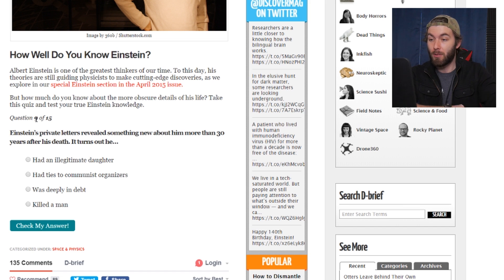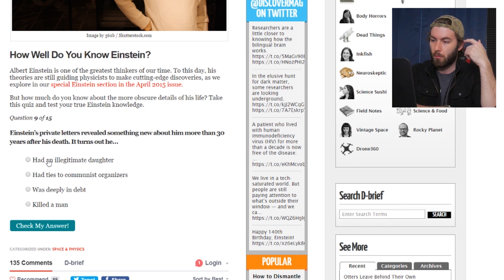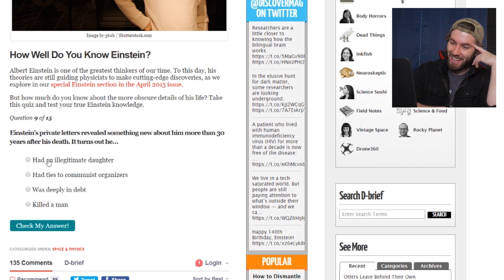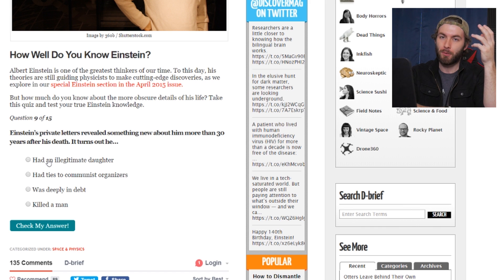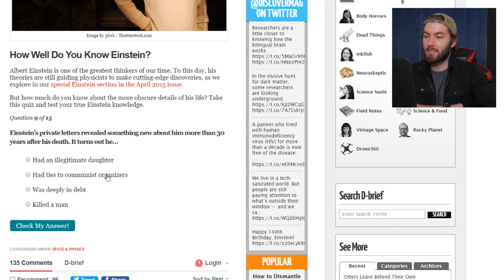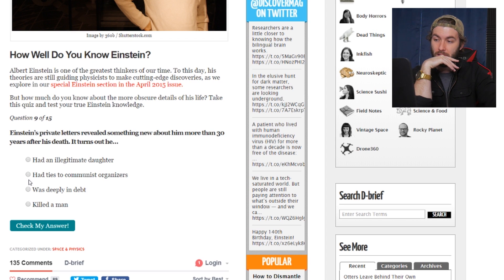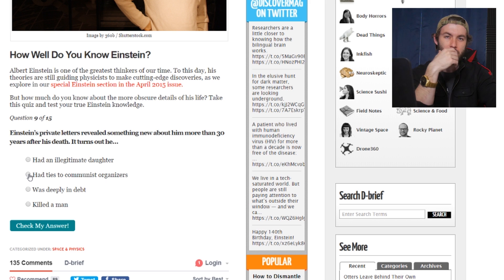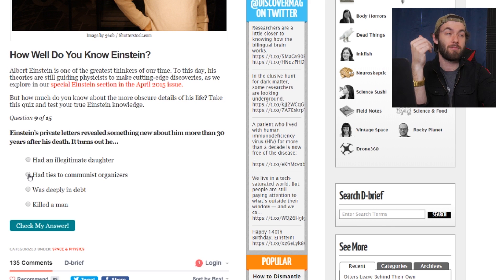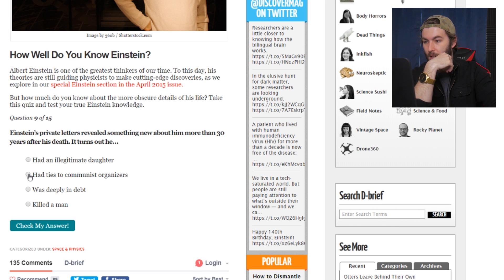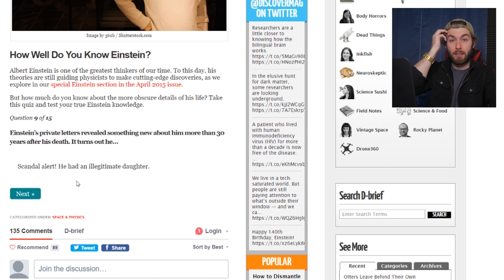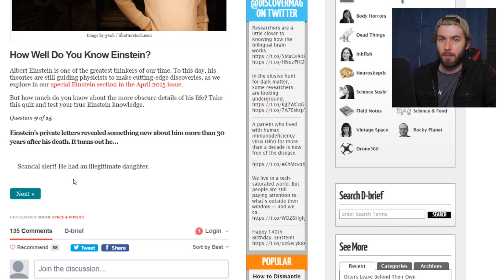Einstein's private letters revealed something new about him more than 30 years after his death. It turned out he had an illegitimate daughter, had ties to communist organizers, was deeply in debt, and killed a man. We already know he had an affair with a Soviet spy. I think the Soviet Union technically counted as communist. I haven't taken a history class in like five years so I get all these words mixed up. It was the illegitimate daughter — scandal alert! I'm doing terribly at this. His daughter? Bertha Einstein.